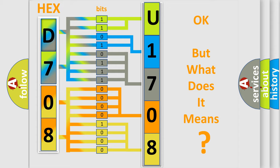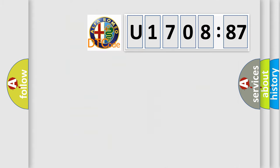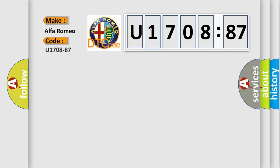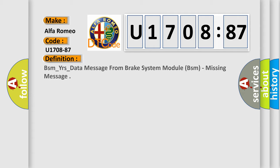The number itself does not make sense to us if we cannot assign information about what it actually expresses. So, what does the diagnostic trouble code U1708:87 interpret specifically for Alfa Romeo car manufacturers?